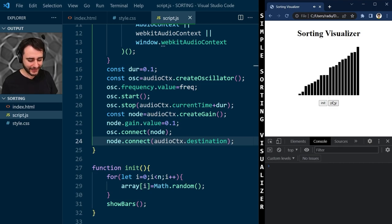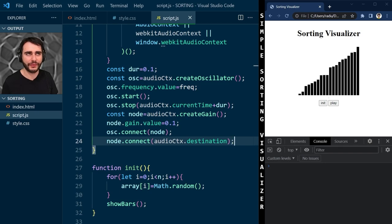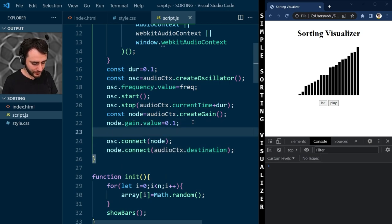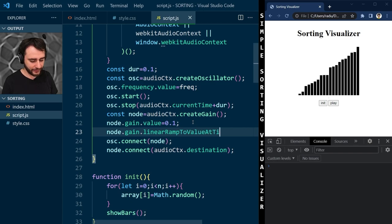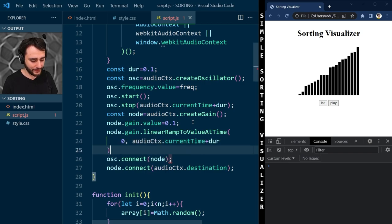There's a clicking noise after every sound. To fix this, I'll use linearRampToValueAtTime to ramp the gain down to 0 by the end of the duration. This interpolation fix makes the clicking go away.